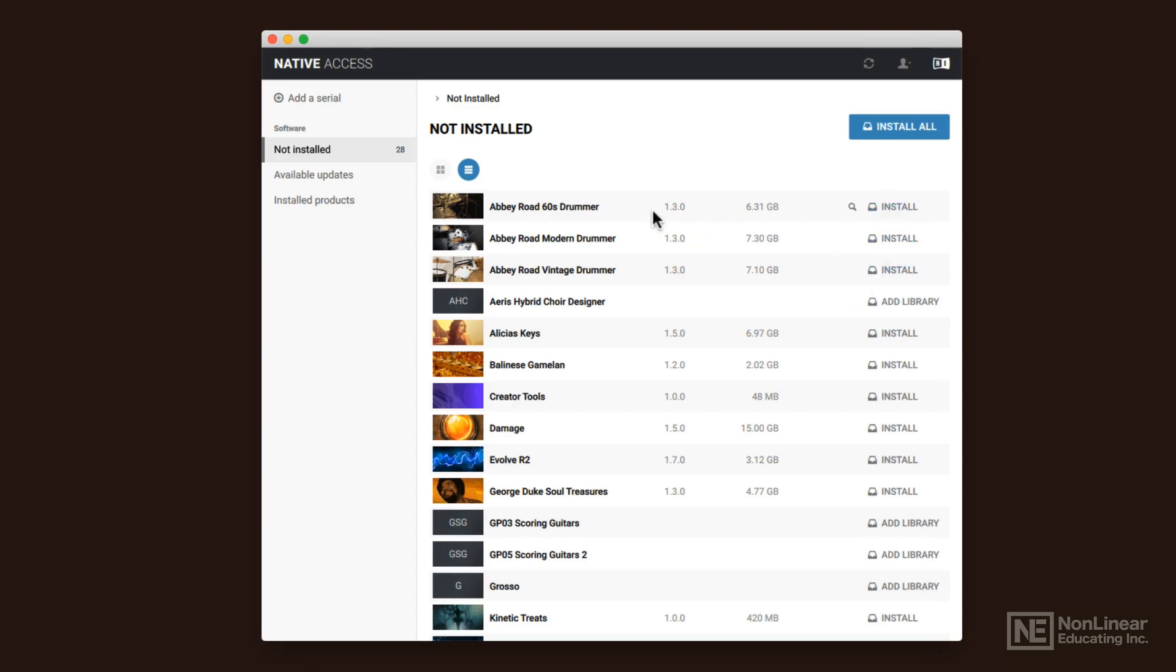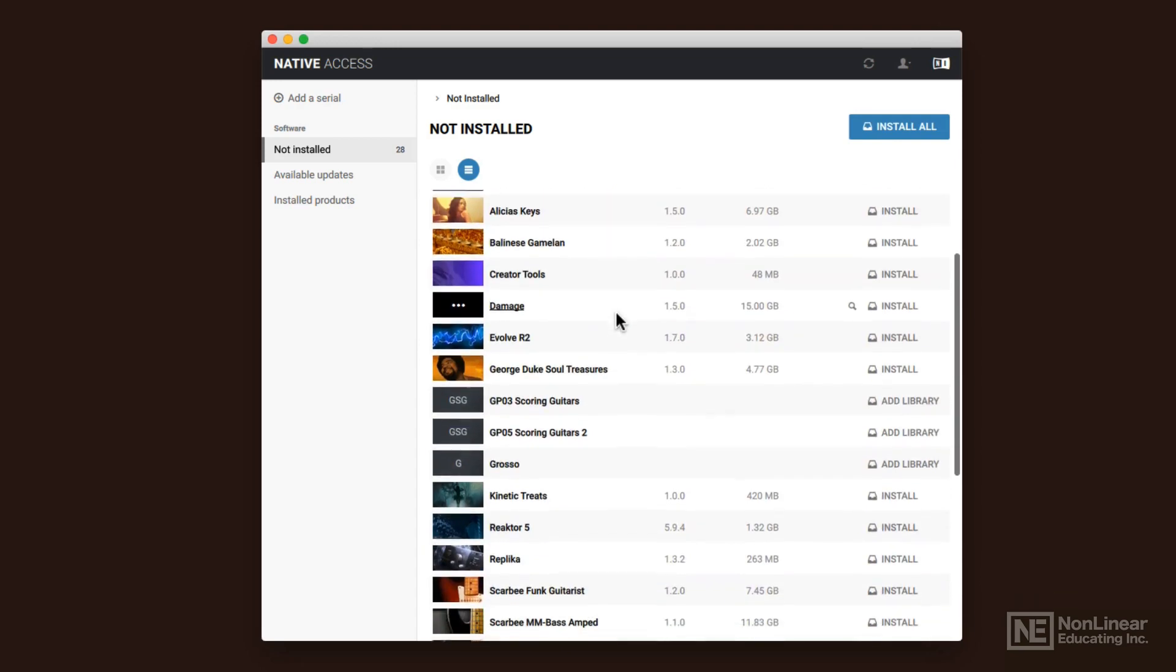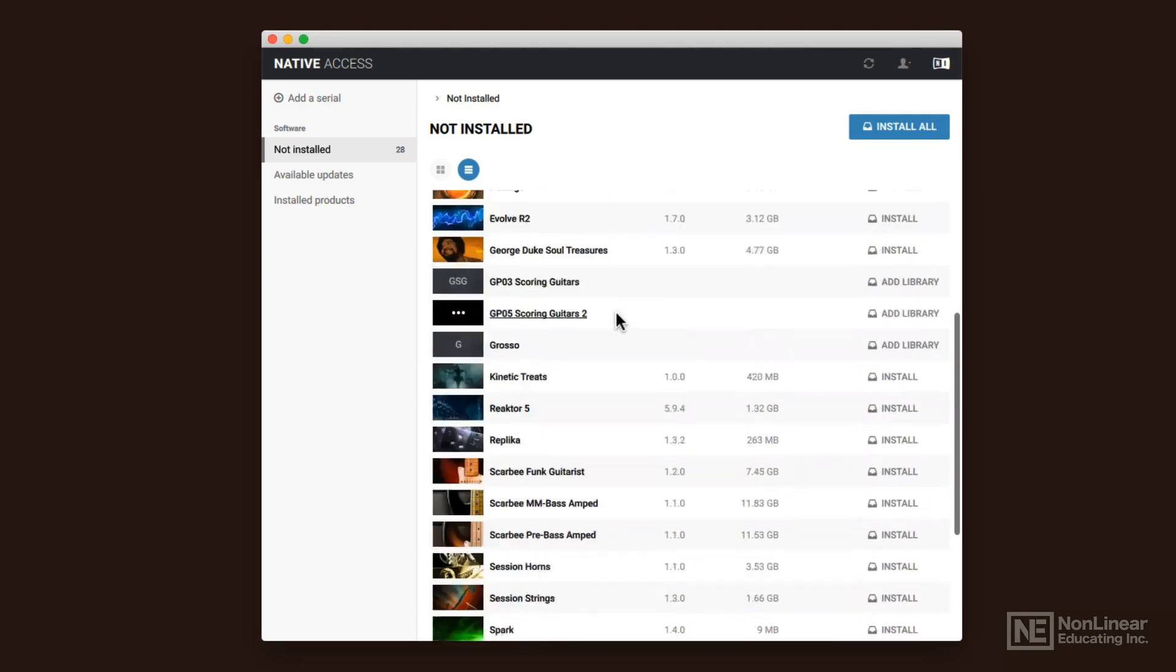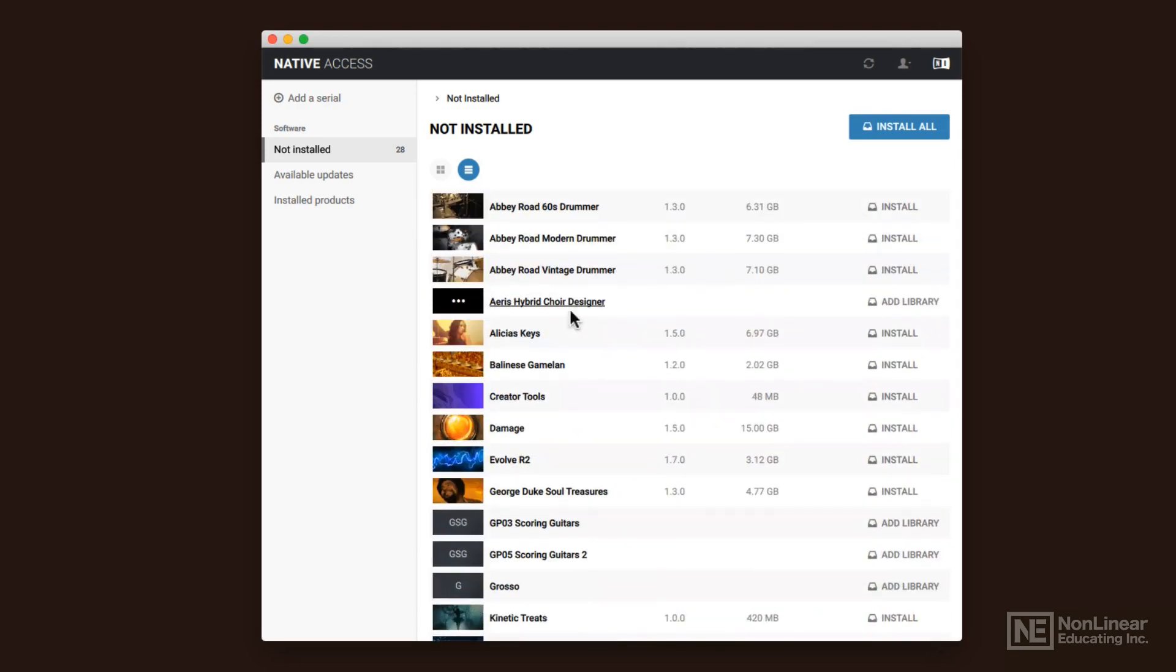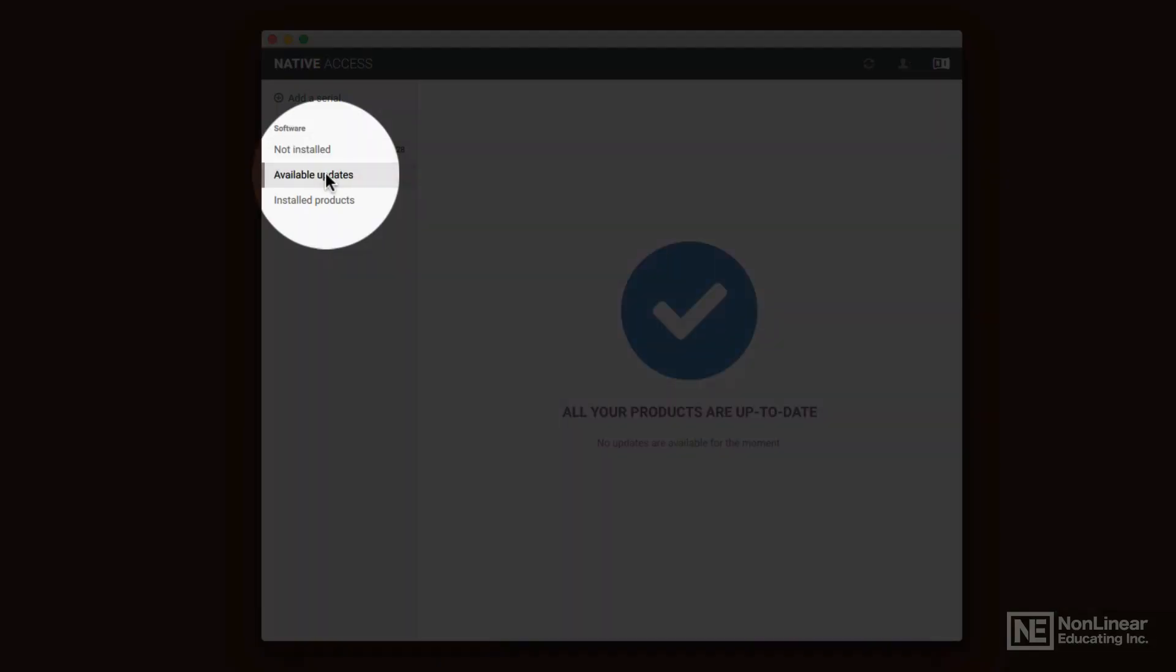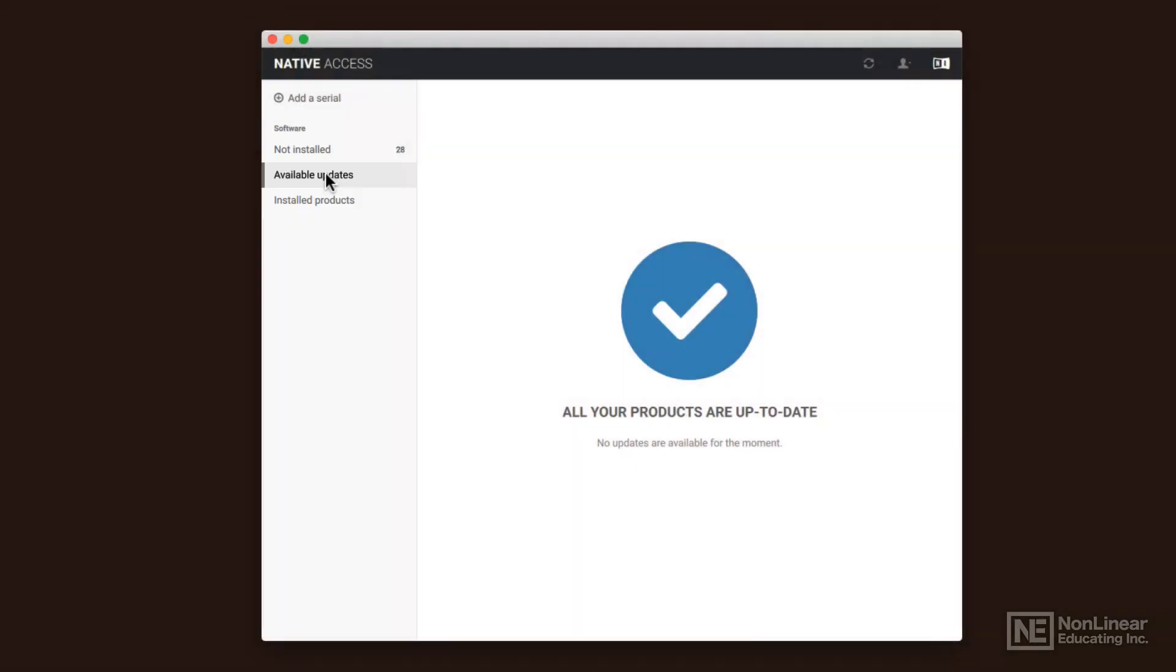As you see, I've got some stuff that's not installed. I just have a very large, vast library of instruments that I can put on. I can also check for available updates here by clicking there right underneath it, and that's where it'll check to make sure that all my instruments are up to date.